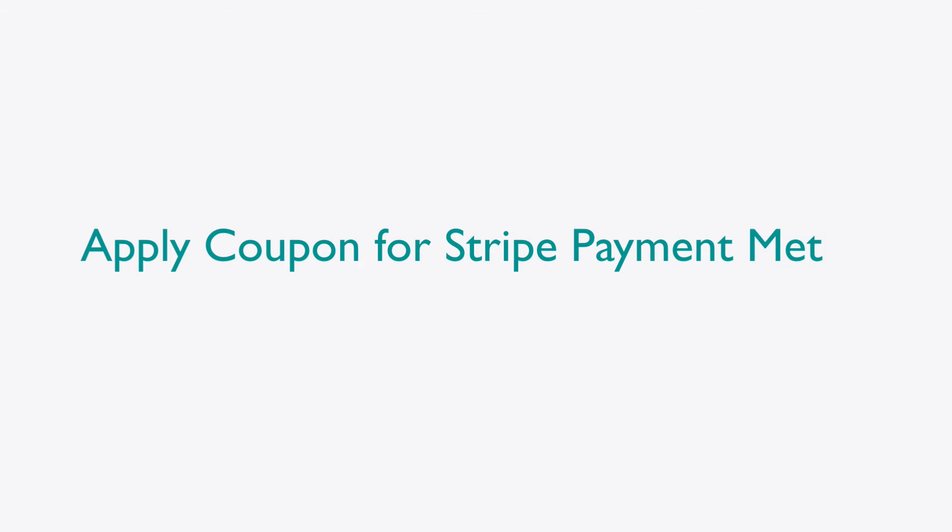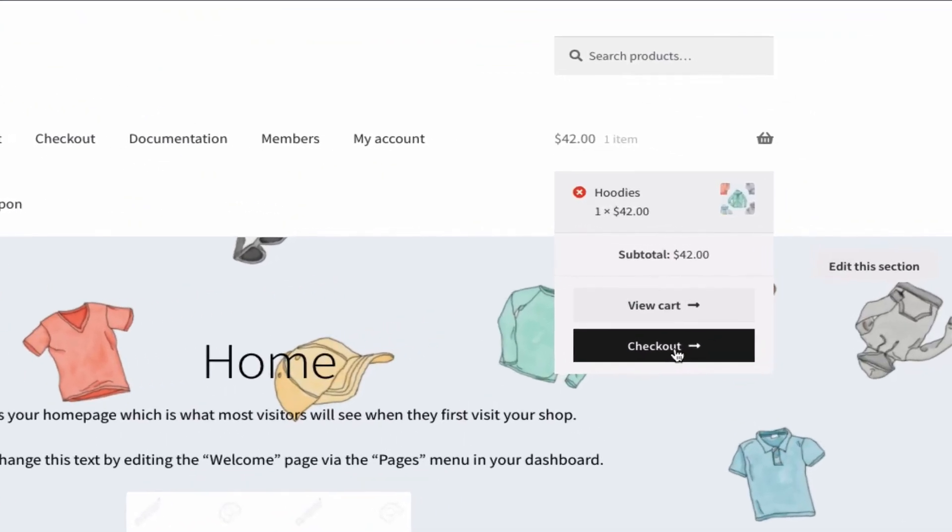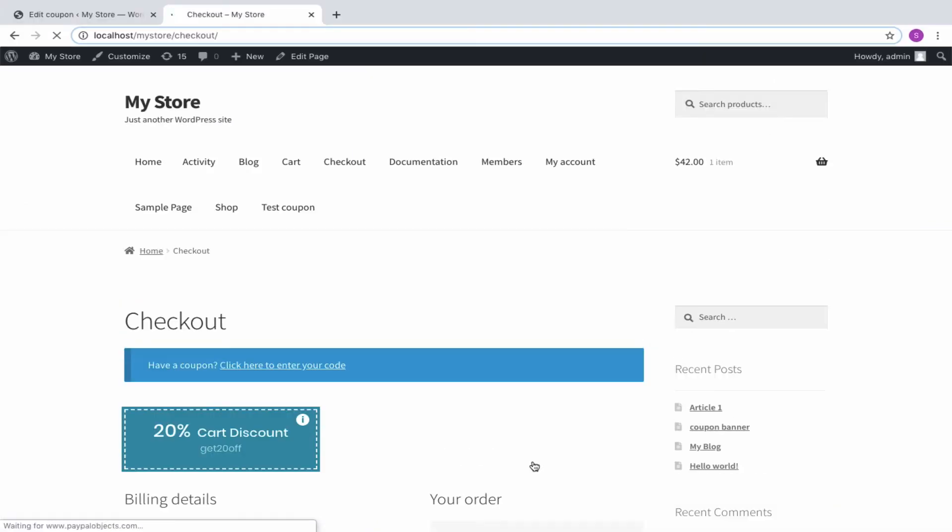Let us see how the coupon can be redeemed on choosing Stripe as the payment method. Here I have moved some products into the cart. At the checkout,